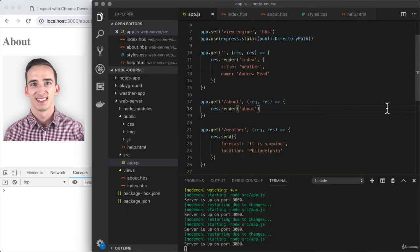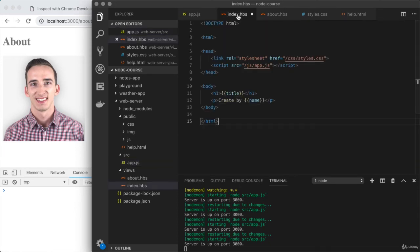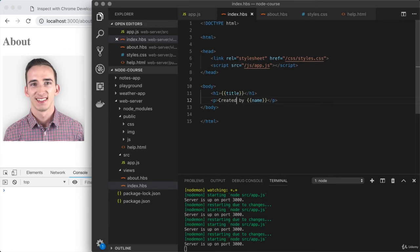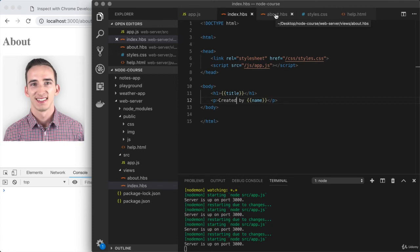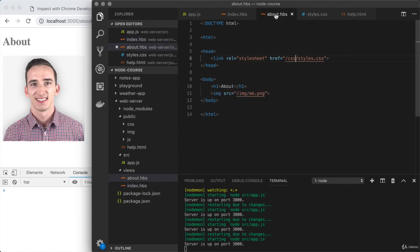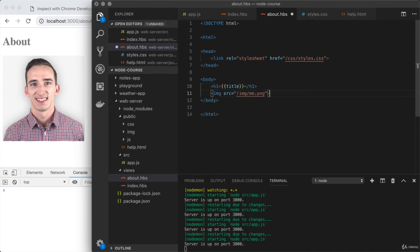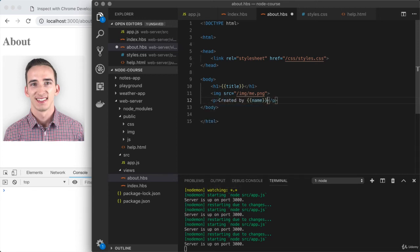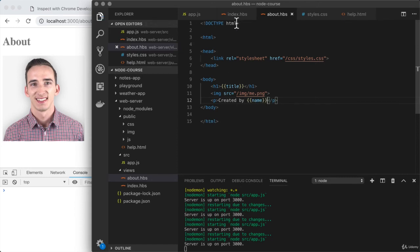We could choose to make some content dynamic like we did with index.hbs. I'm going to fix a typo and then bring these over to about.hbs. I'm going to expect that title gets provided, so I'll open up two curly braces, title, and close those off. Then down below the image, I can provide that same text, a paragraph saying 'created by' followed by the name provided. This matches up pretty closely with what we had.